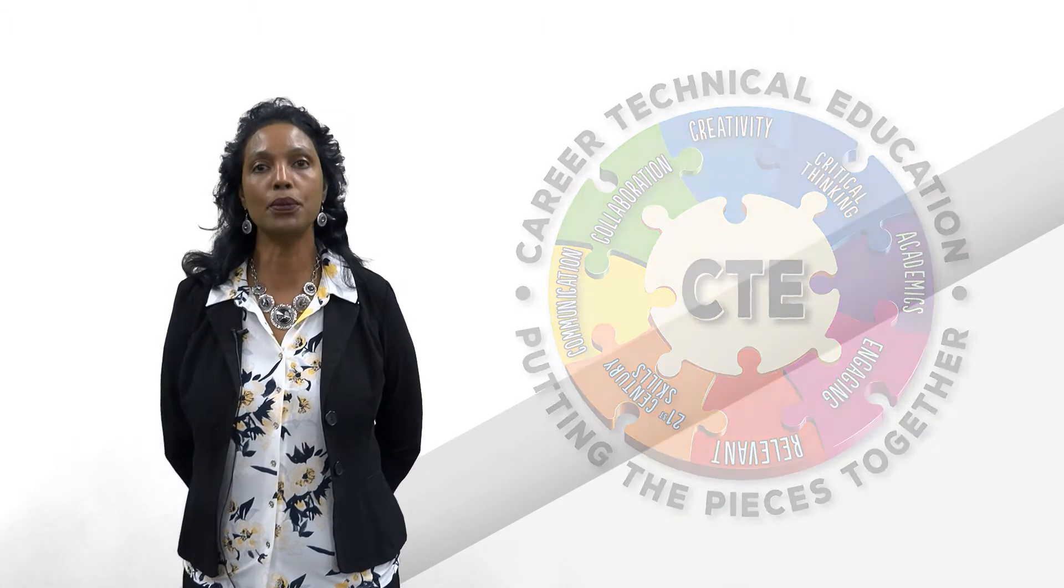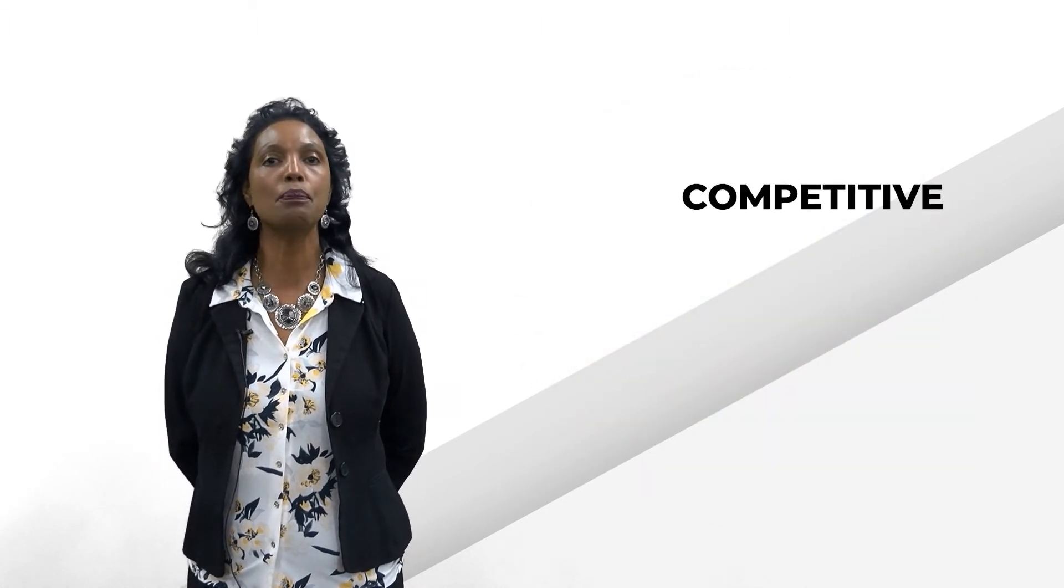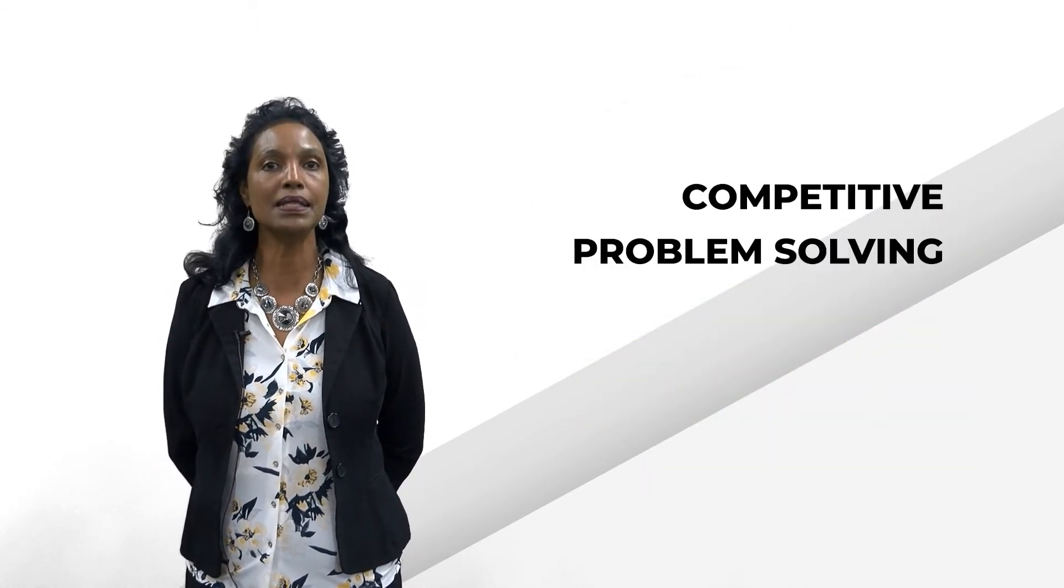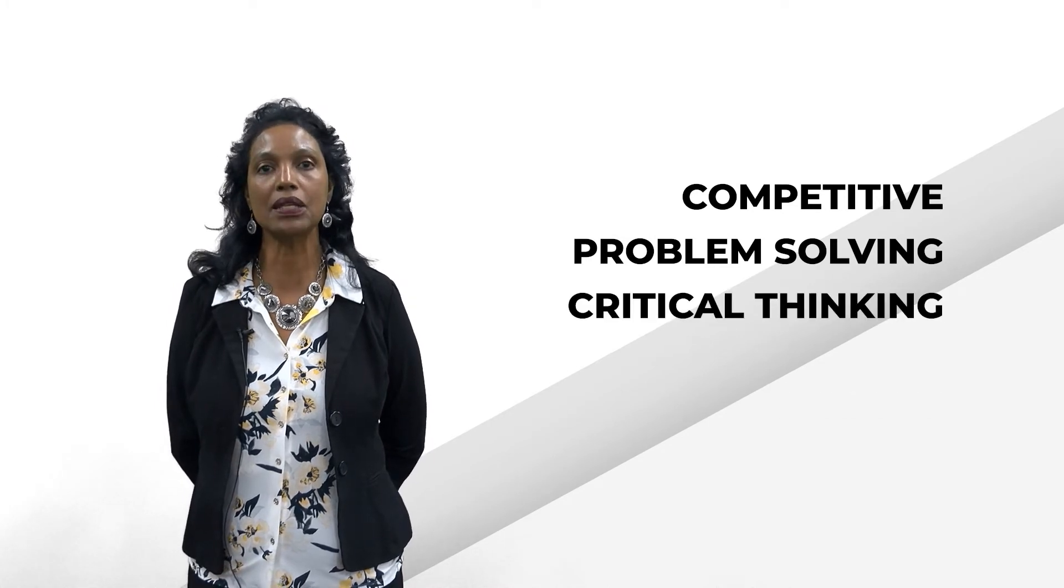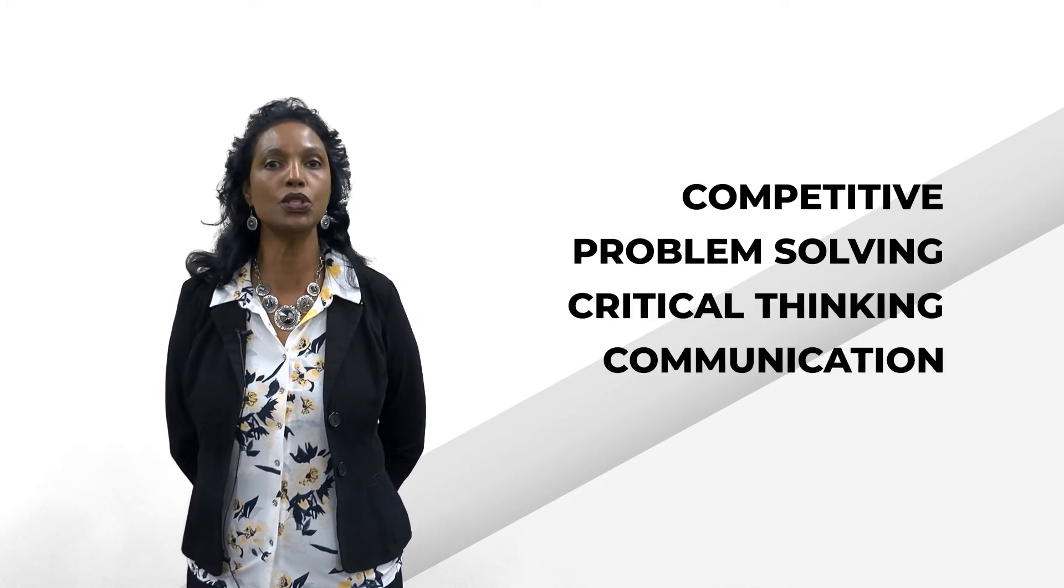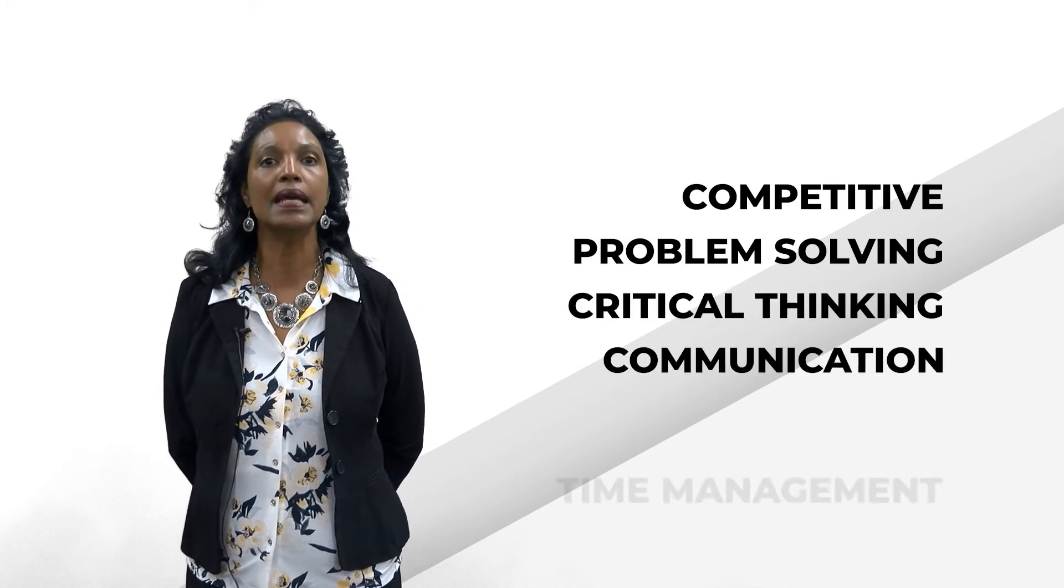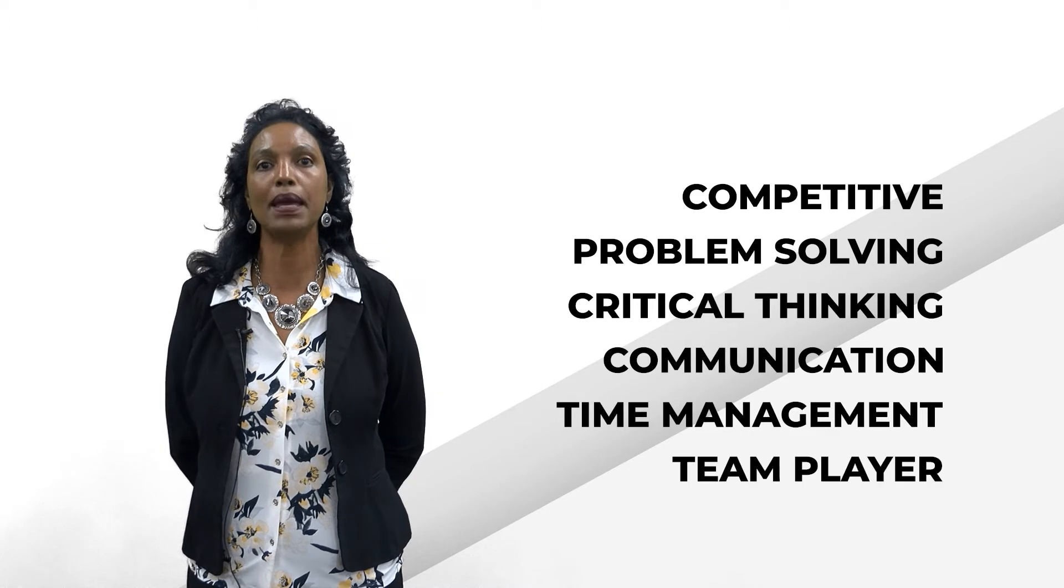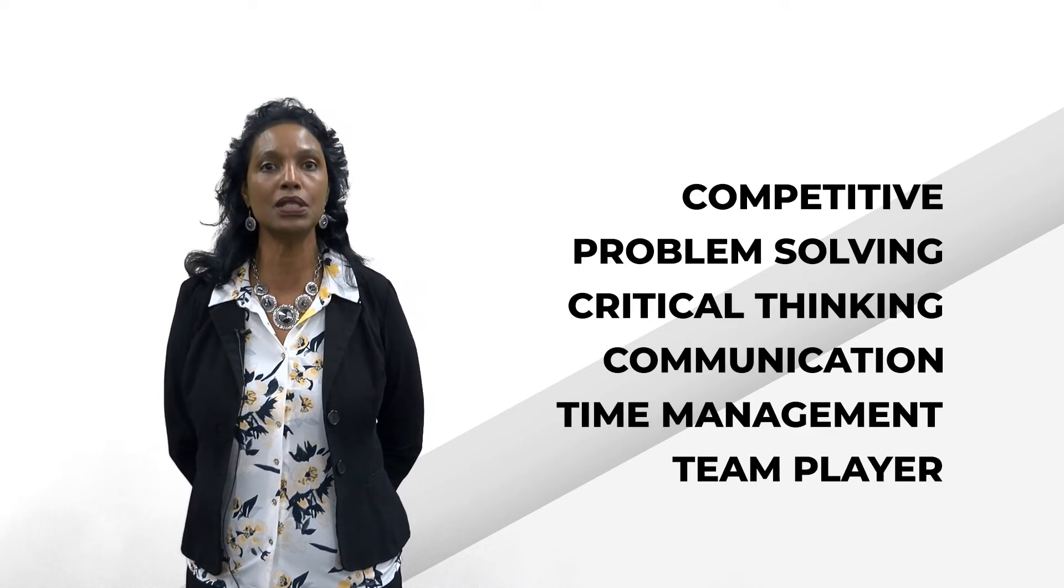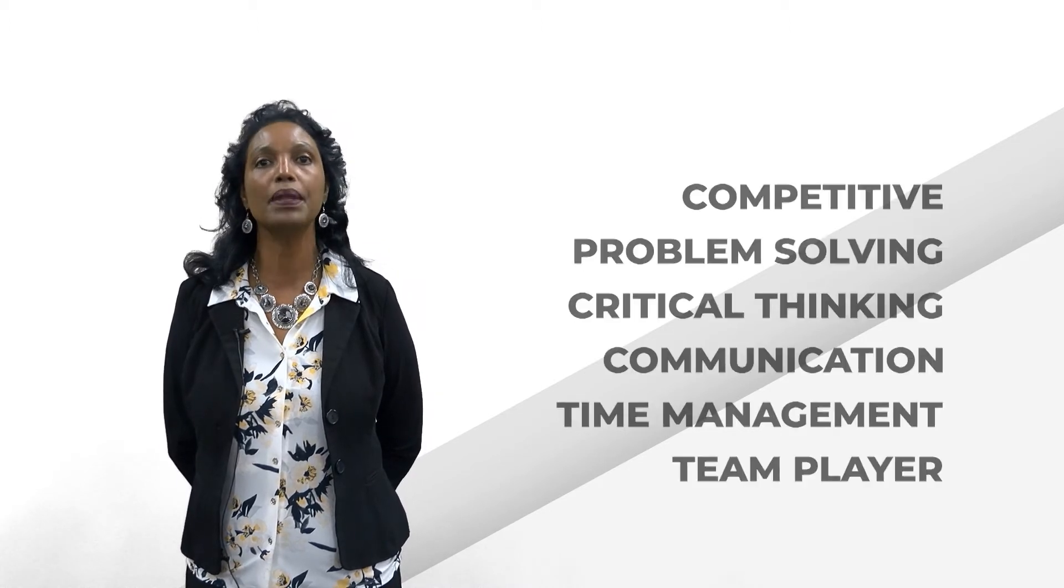The hands-on opportunities will enhance your competitiveness, problem-solving skills, critical thinking skills, communication skills, teach you time management, and make you a better team worker.